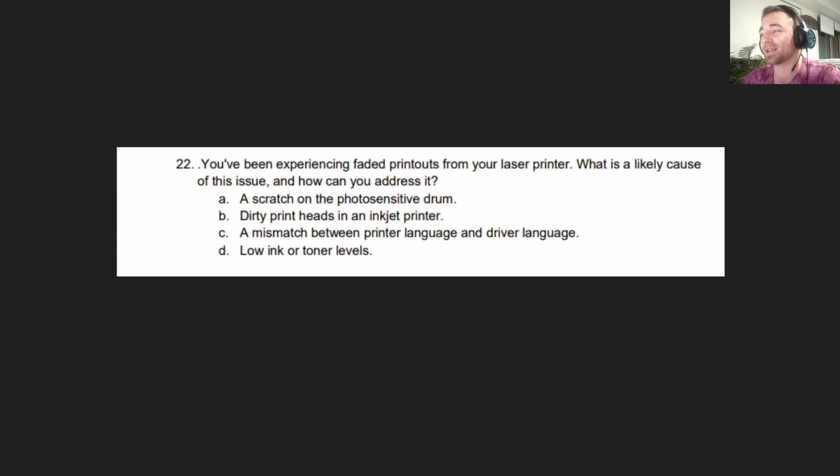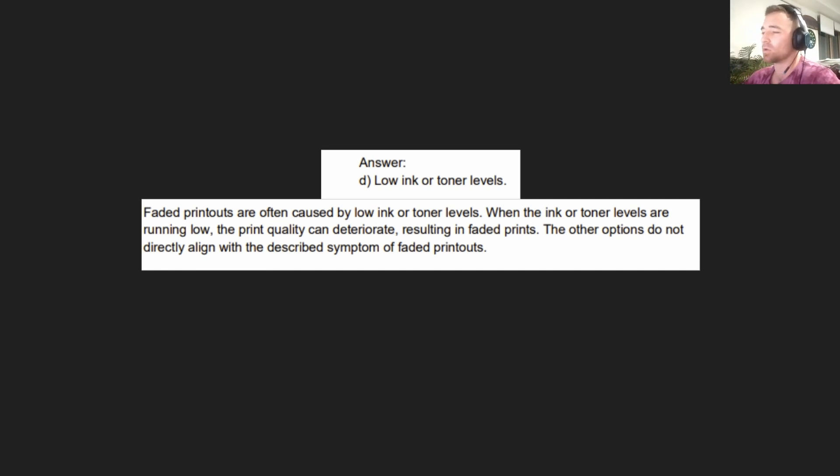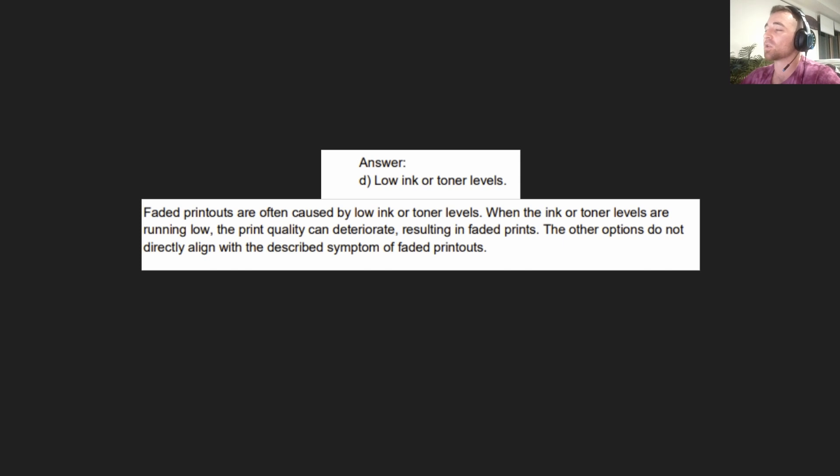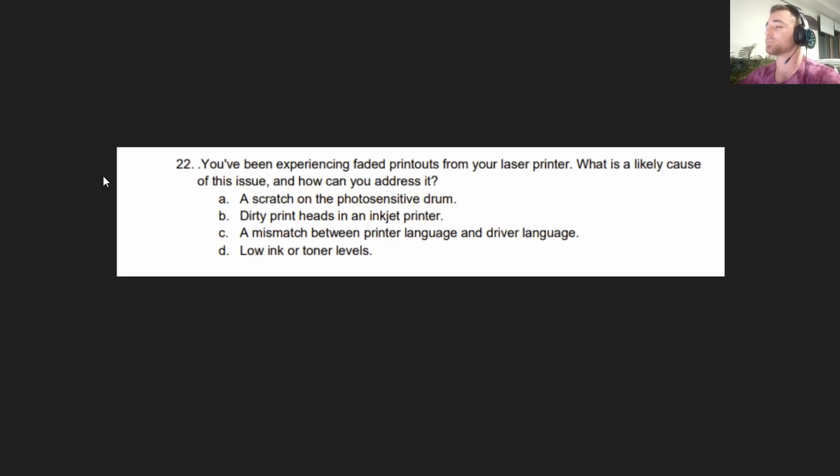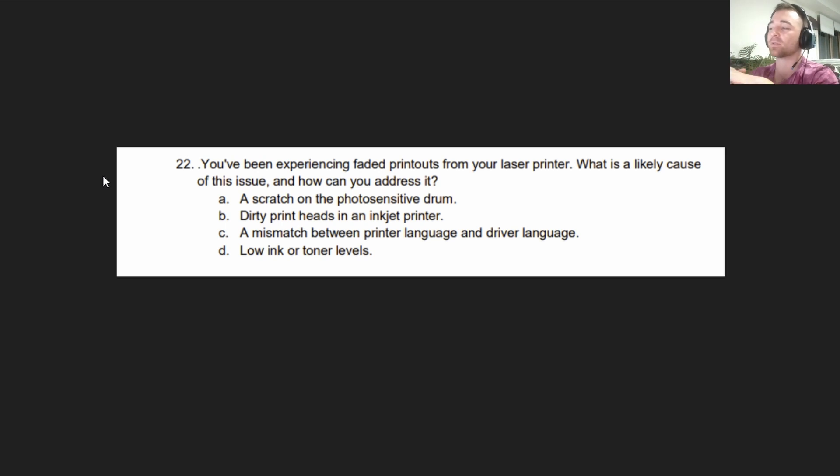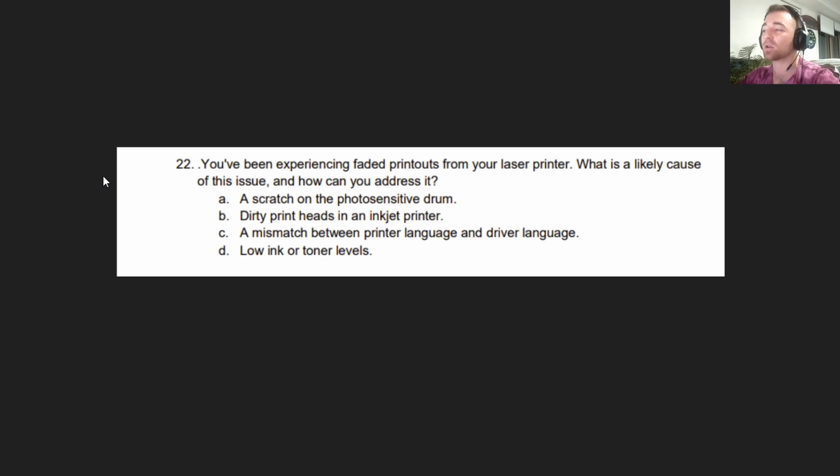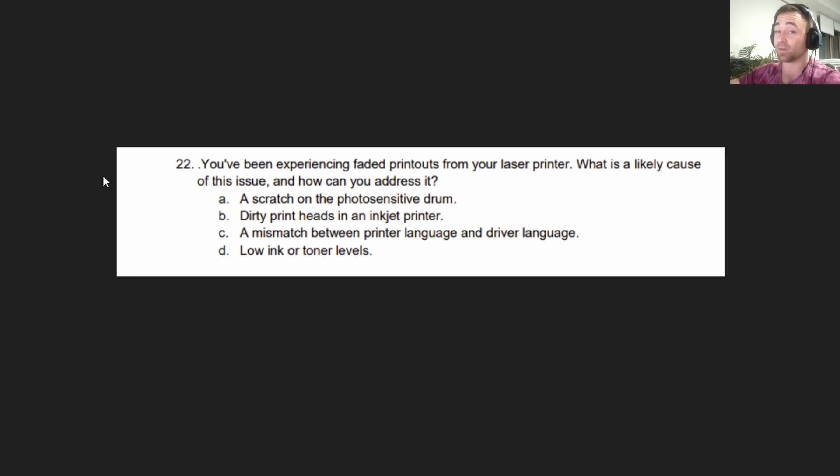The correct answer is D, low ink or toner levels. Faded printouts are often caused by low ink or toner levels. When the ink or toner levels are running low, the print quality can deteriorate, resulting in faded prints. The other options do not directly align with the criteria. You should be able to look at each option, like a scratch on the photosensitive drum, and know what problem or symptom that would cause. It's not going to cause faded printouts.